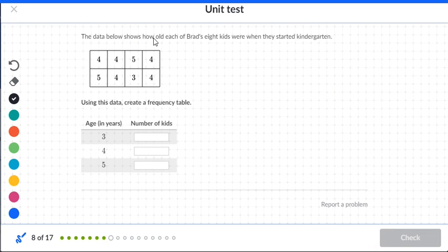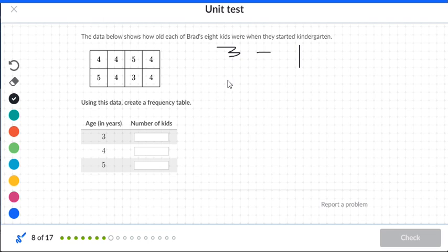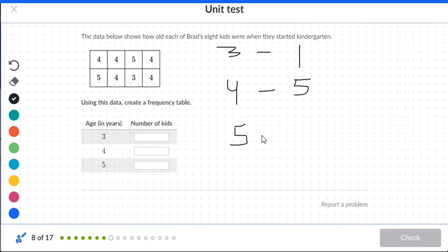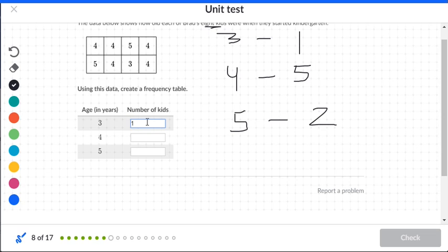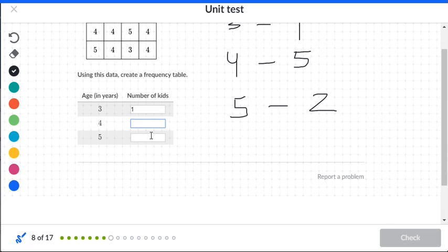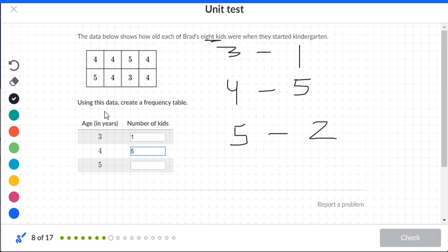The data shows how old each of Brad's eight kids were when they started kindergarten. We want a frequency table. There is one three, five fours, and two fives. Check: one plus five plus two equals eight, which matches the total number of kids.